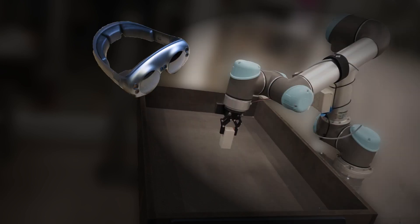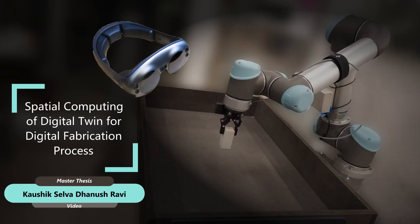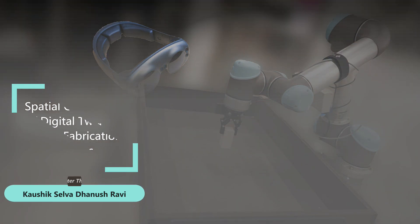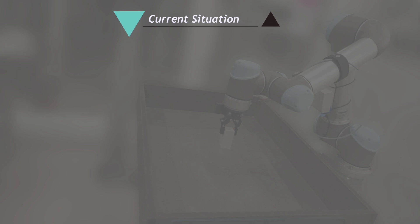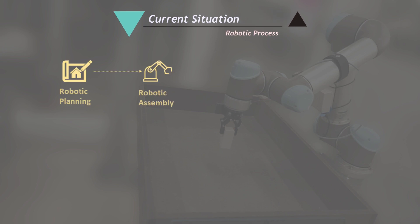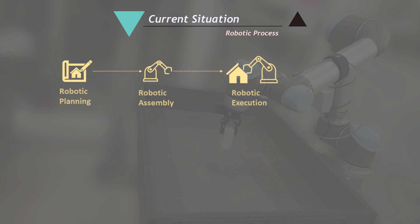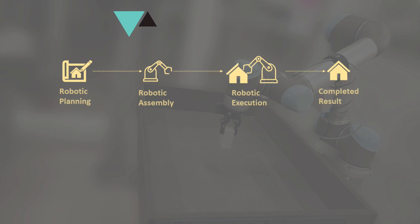This is a master thesis video on spatial computing of digital twin for digital fabrication process. The current robotic process involves robotic planning which is sent to robotic assembly for execution of the robotic process. Then the completed results can be obtained.